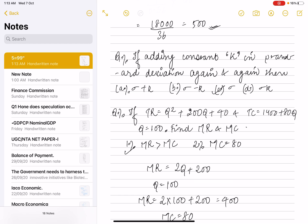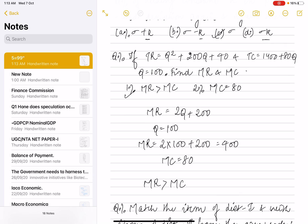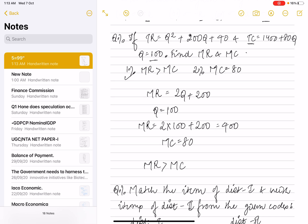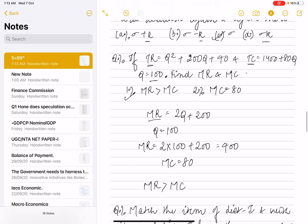Another question was asked: total revenue was given as Q squared plus 200Q plus 400, and TC was also given. We were asked to find MR and MC. Differentiating TR with respect to quantity gives MR equal to 2Q plus 200. Substituting Q equal to 100 gives MR equal to 400.